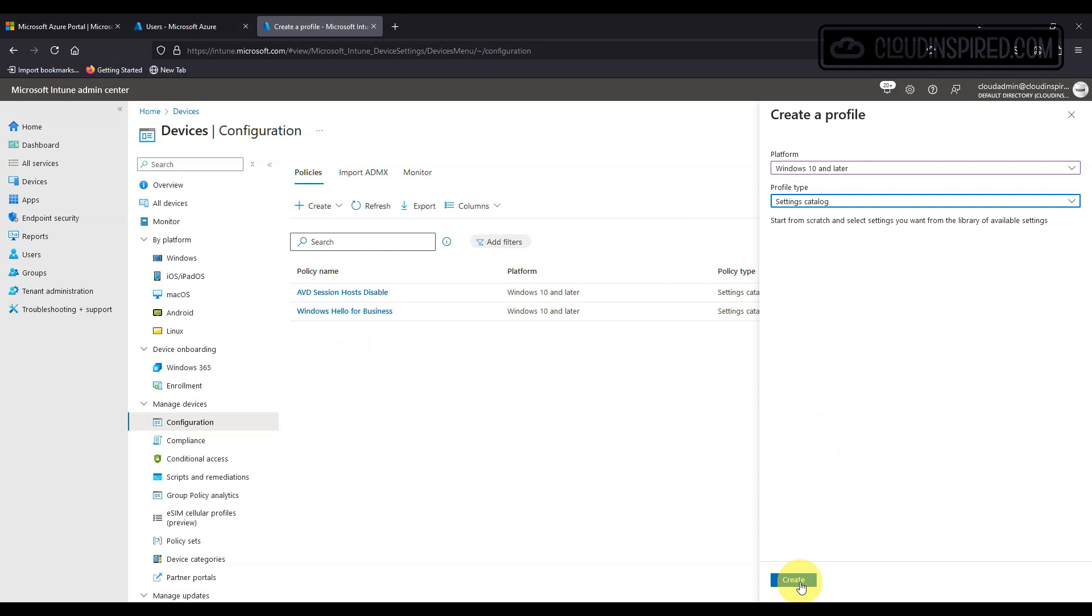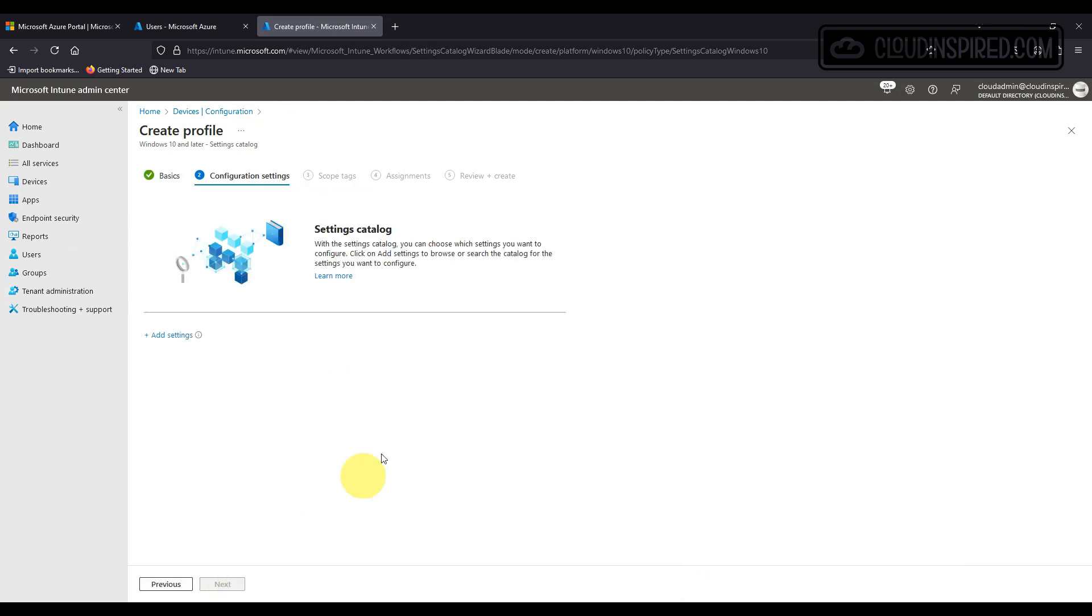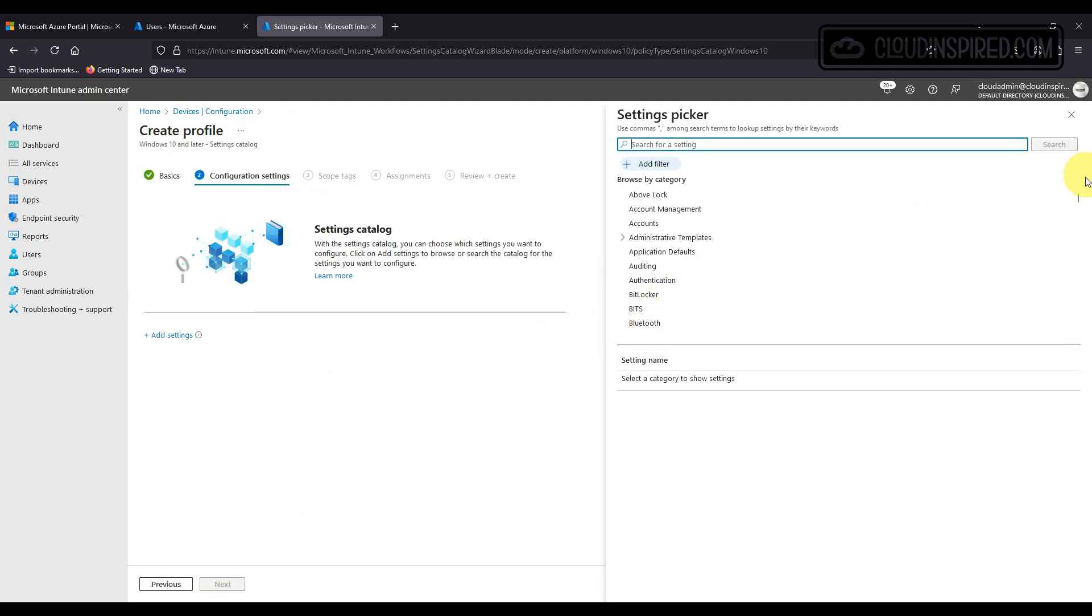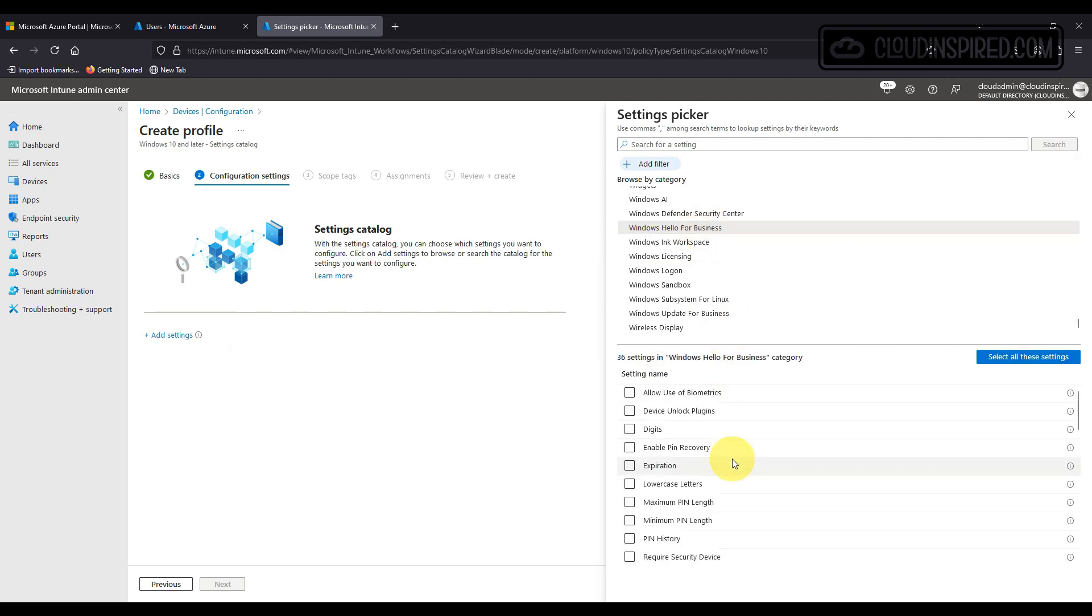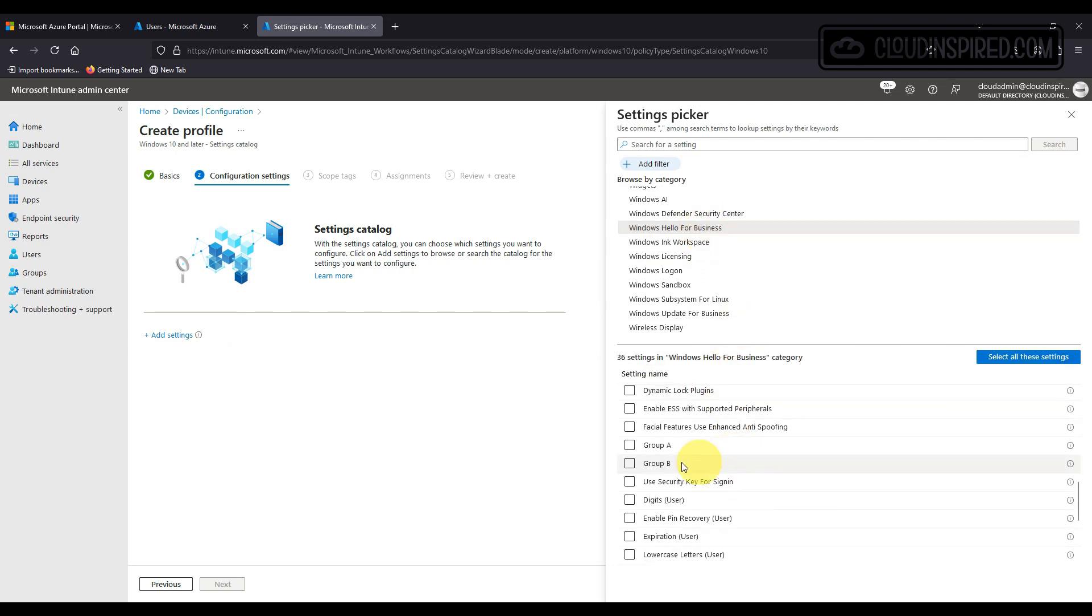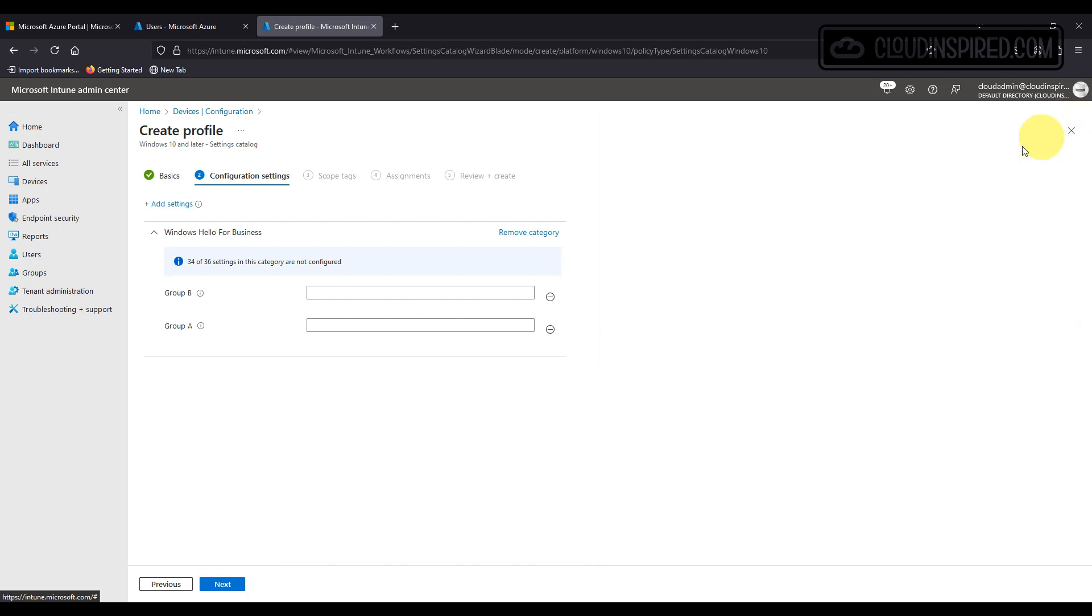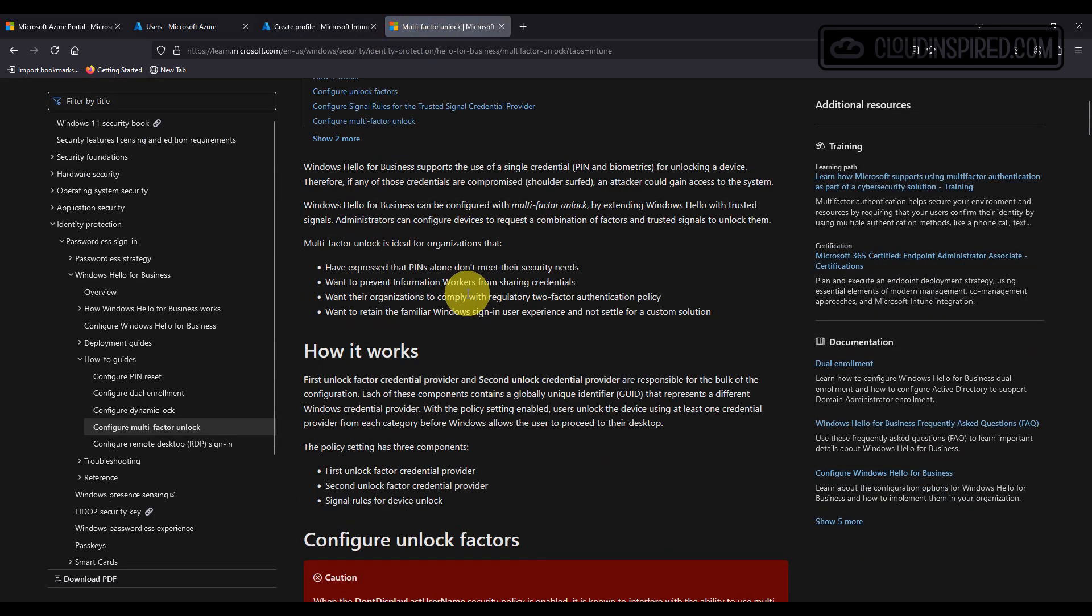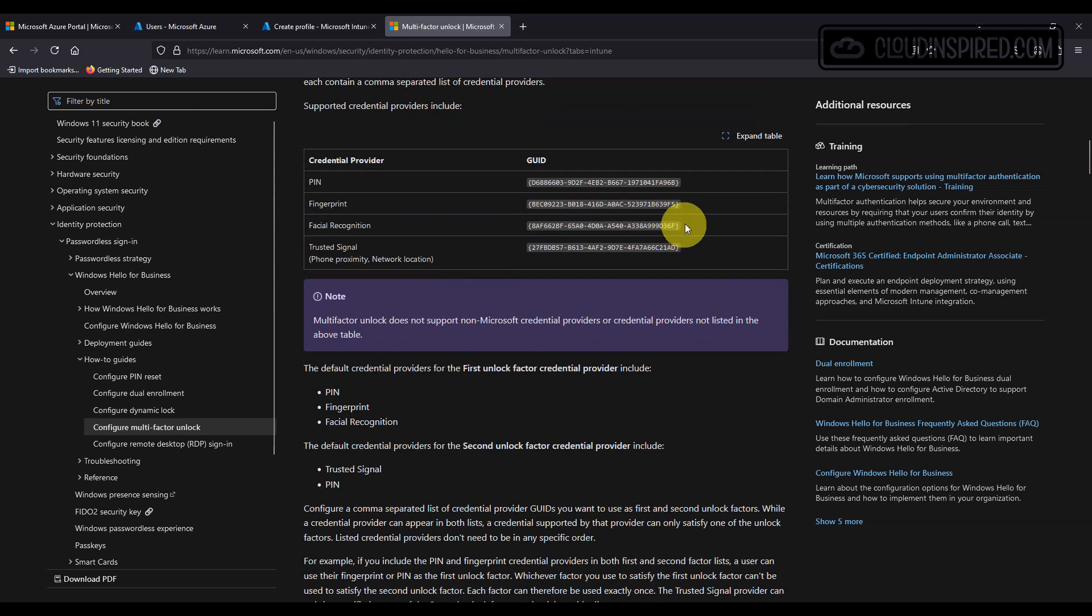In Intune we go to devices configuration and then we create a new policy. We choose our platform as Windows 10 and later and the profiles type as settings catalog. We give it a name, add a setting and then under Windows Hello for Business we will select group A and group B. We select the GUID for PIN first authentication and then the second authentication GUID is for facial recognition.